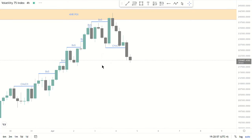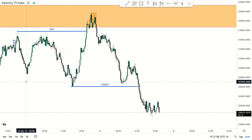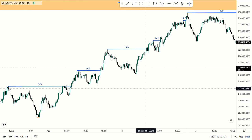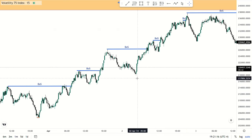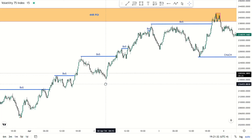On the 15-minute chart, this market was in an uptrend. These were the mappings that I did. I was saying in my last video that your bias gives you a bigger picture of where the market is coming from and where it's going.